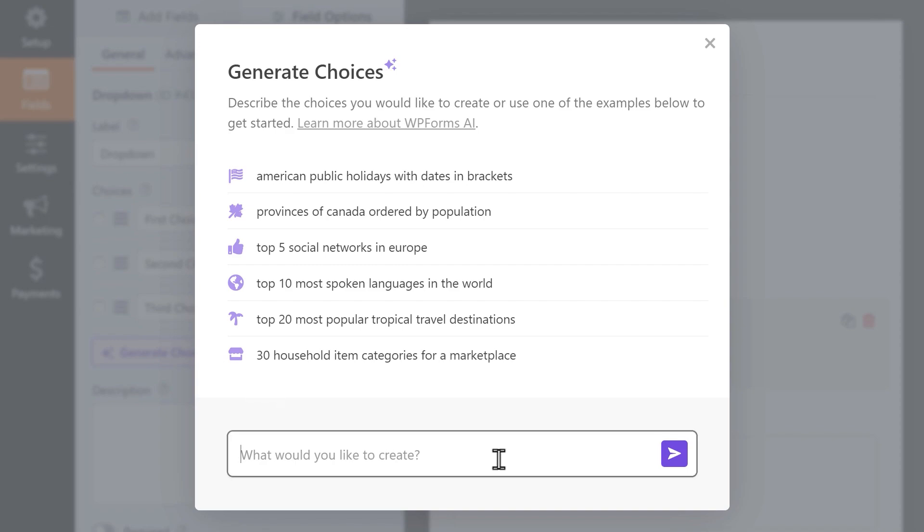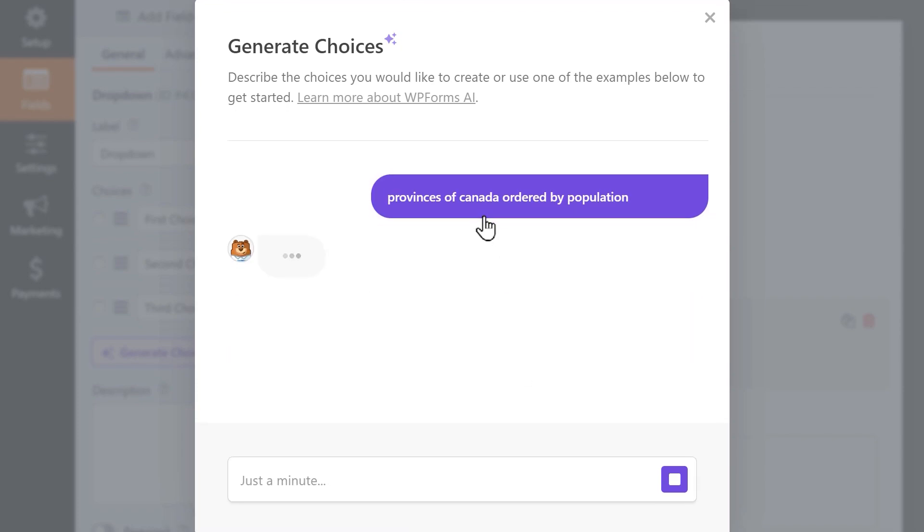Let's take a look at one of our examples which asks for a list of provinces in Canada sorted by population and watch the AI work.